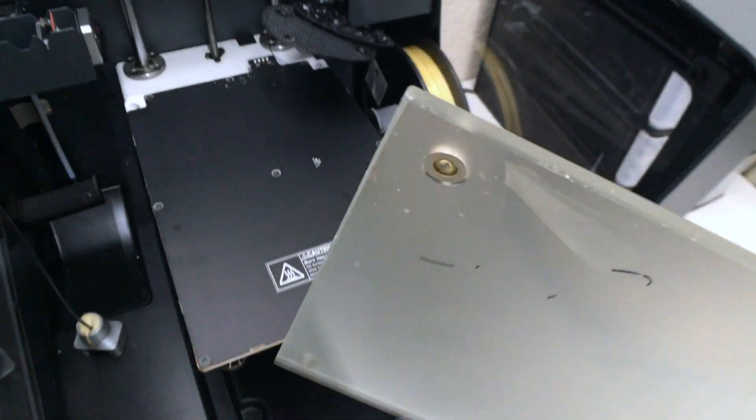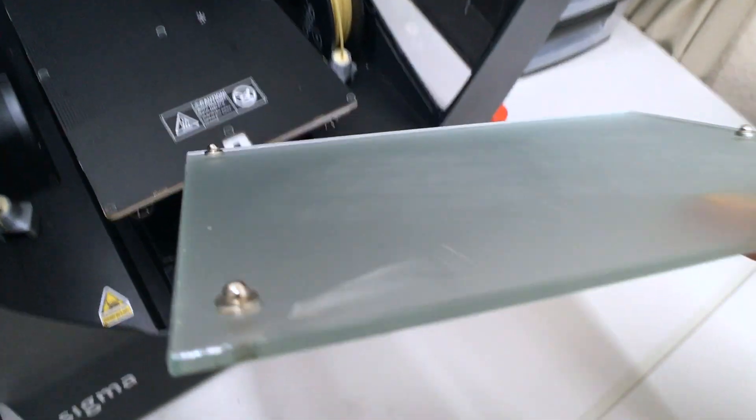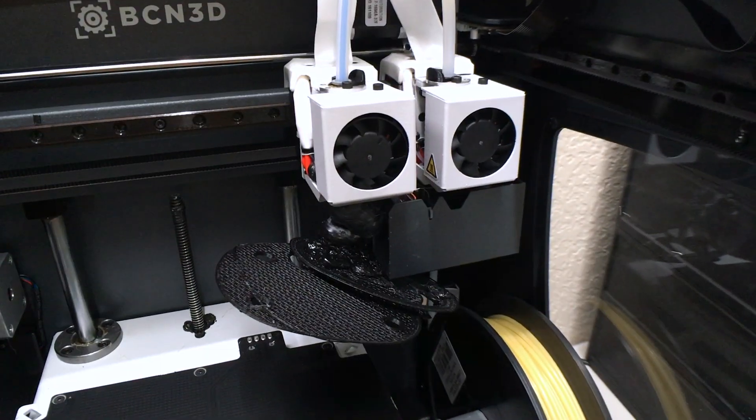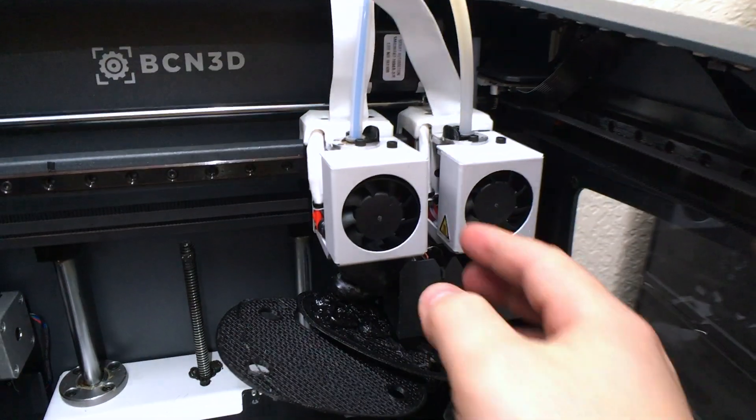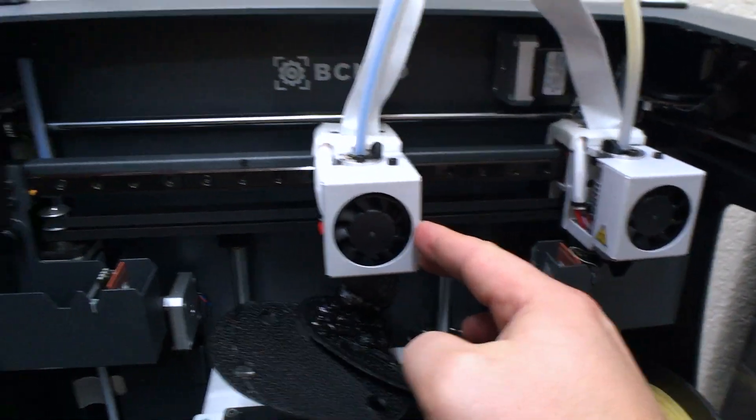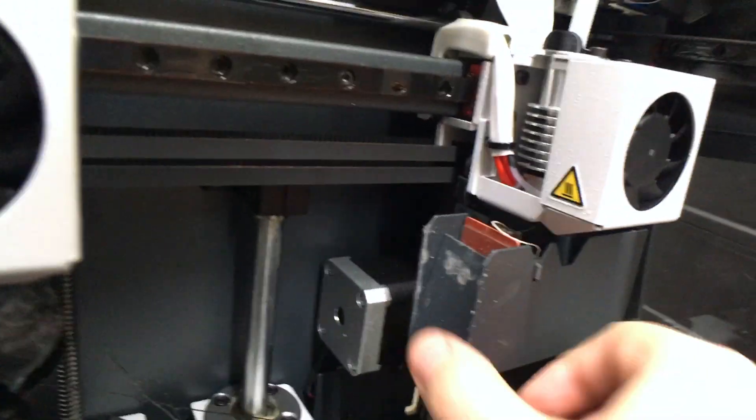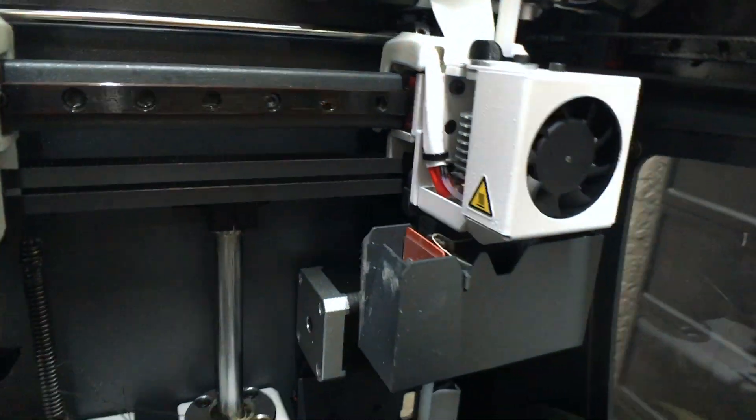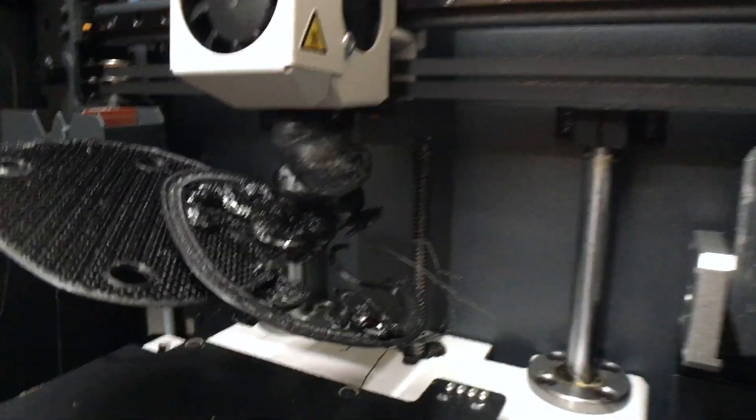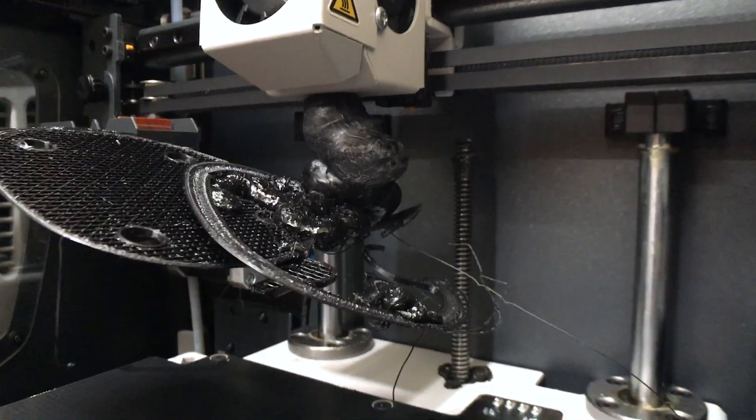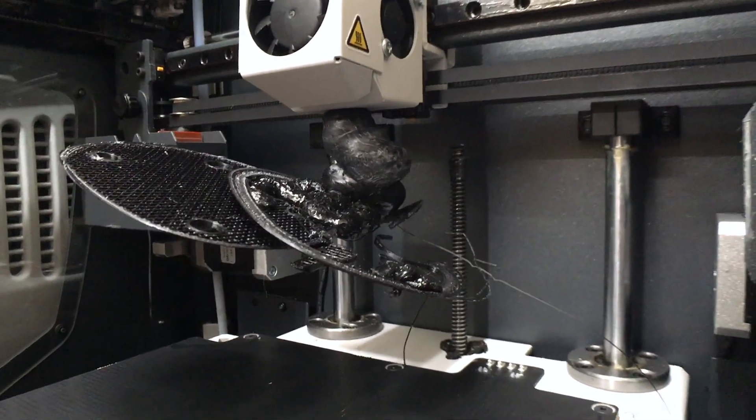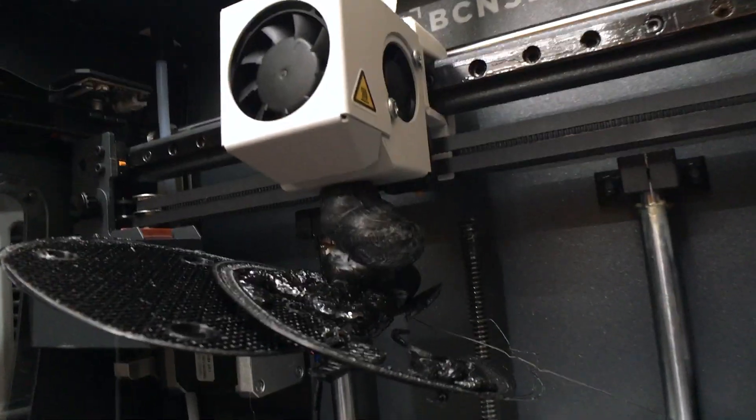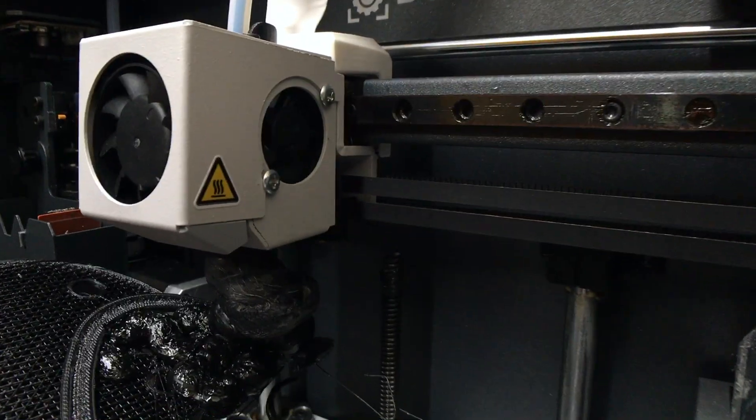I also found issues with the linear bearing. It's not moving smoothly but makes cracking sounds, typical of when the small balls inside the bearing are damaged. Now I don't know how to clean the print head. You can see it also damaged the entire enclosure and there are some problems with the vent displacement.